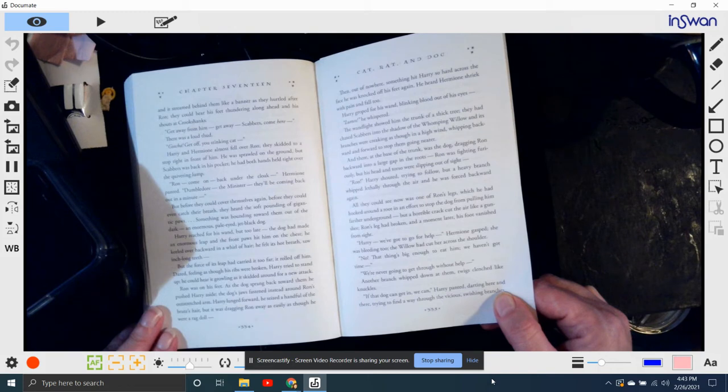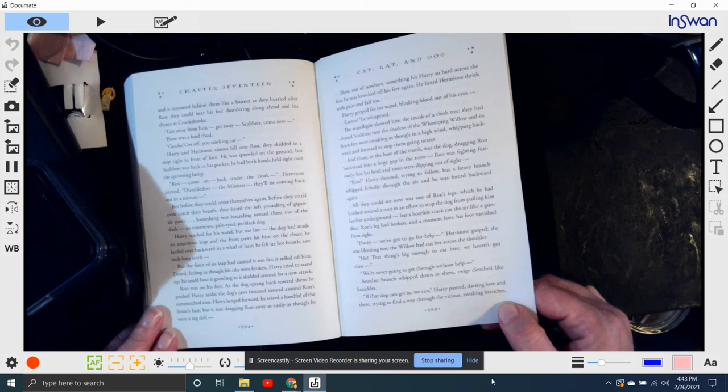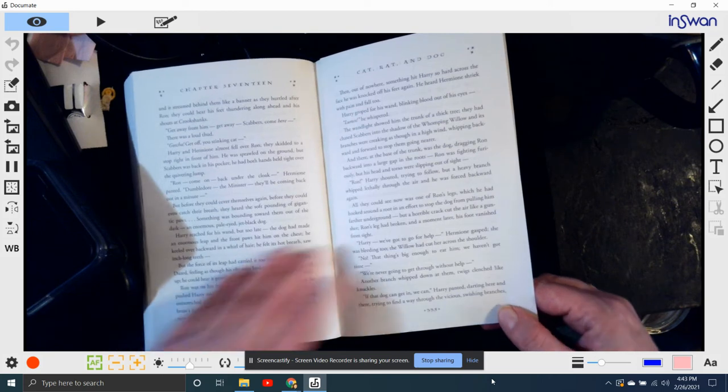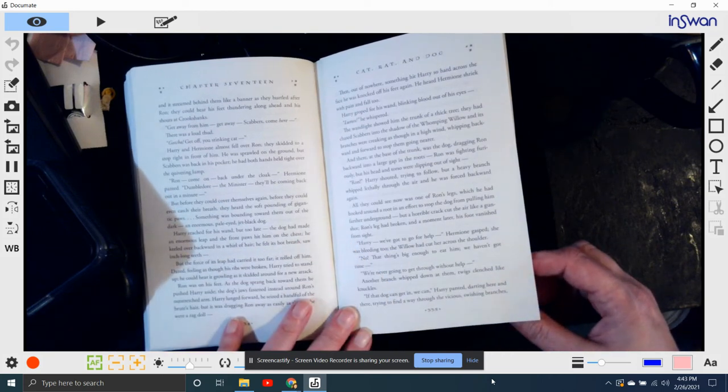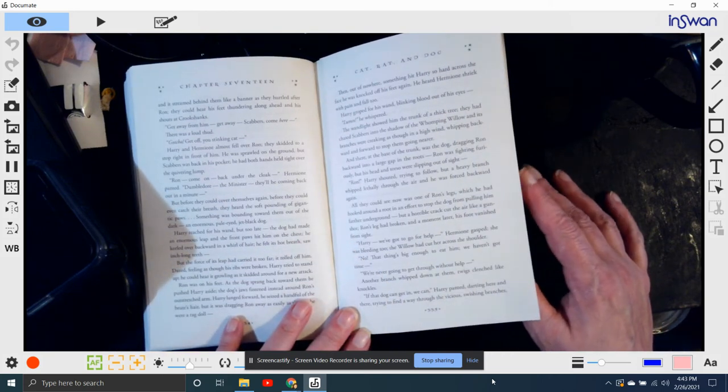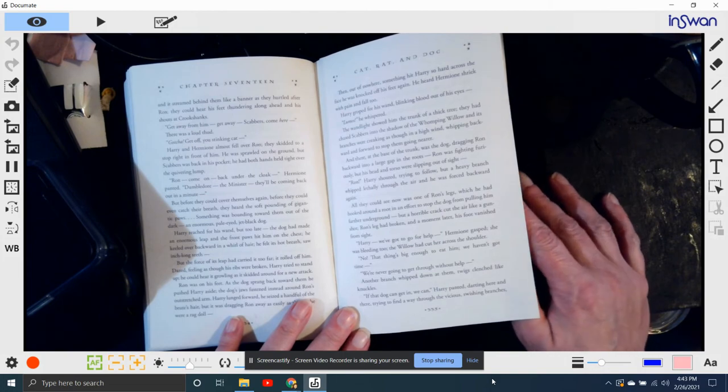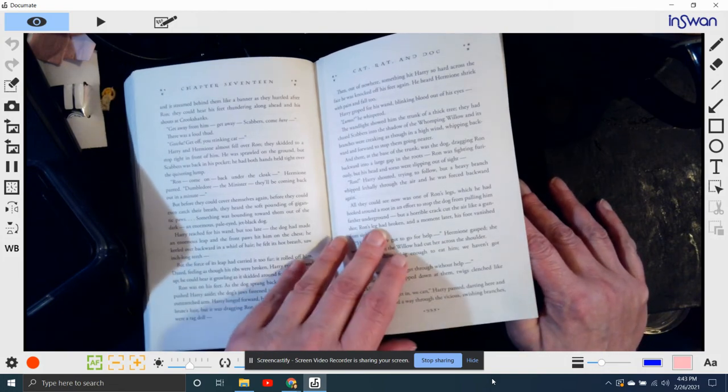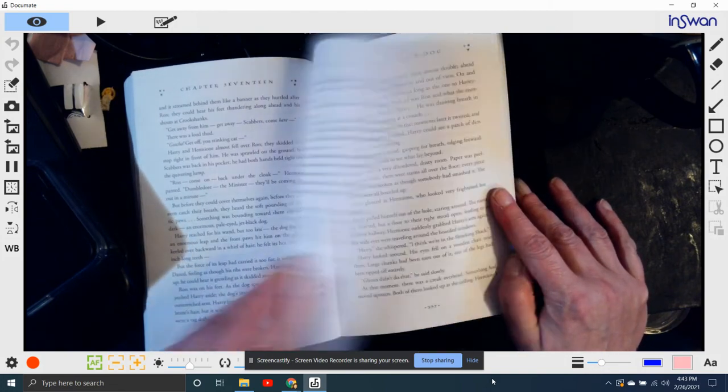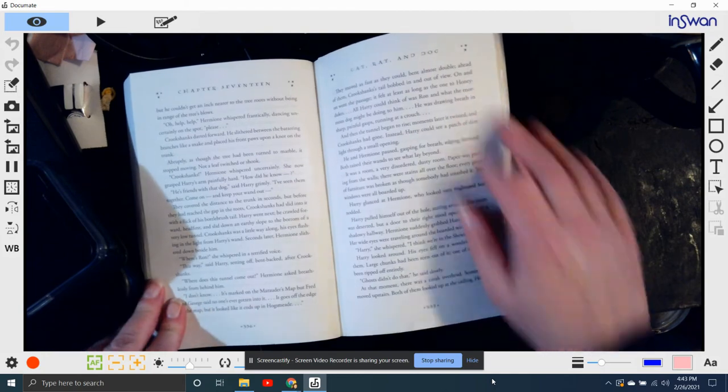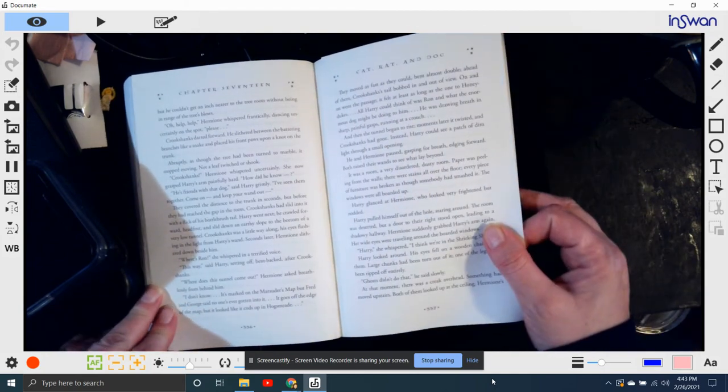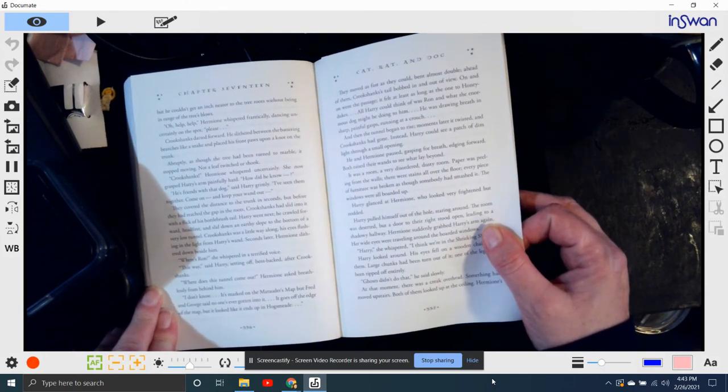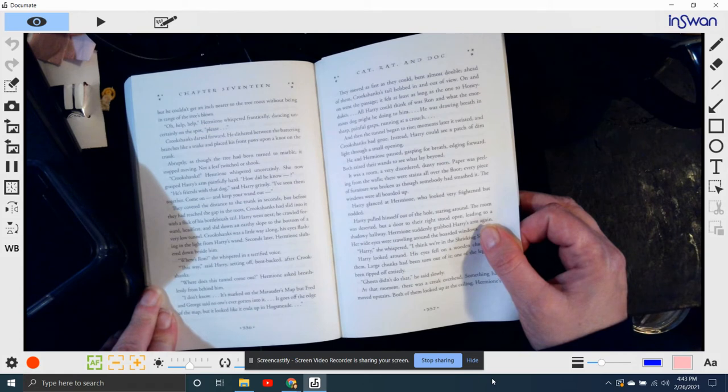Then another branch whipped down, the twigs clenched like knuckles. If that dog can get in, we can. Harry panted, darting here and there, trying to find a way through the vicious, swishing branches. But he couldn't get an inch nearer the tree roots without being in range of the tree's blows.